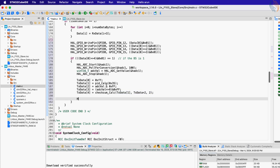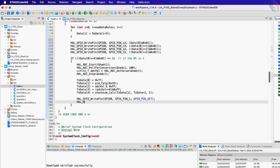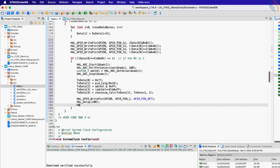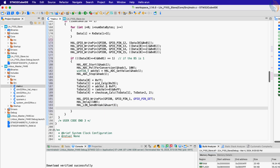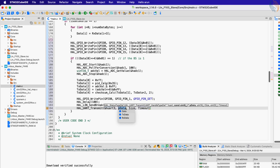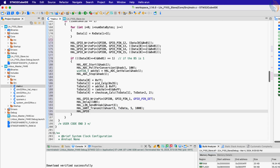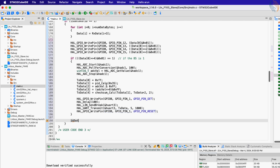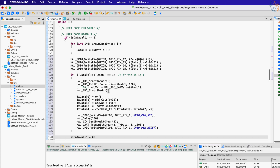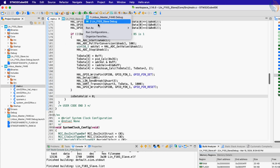Before transmitting the data, we need to enable the transmitter, so pull pin PB1 high and give some delay. Now call the function LIN_Send_Break followed by 5 bytes of data transmission. Finally, disable the transmitter by pulling the CS pin low. Now we will reset the variable is_data_valid so that this loop does not run again. That is all for the slave; let's flash the code to the board.